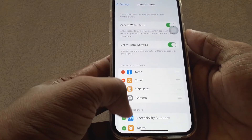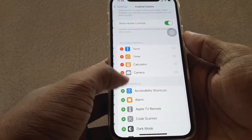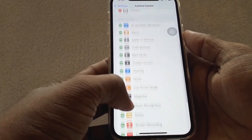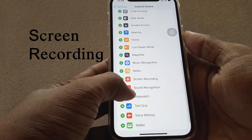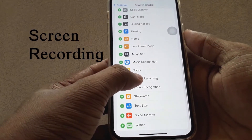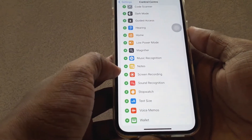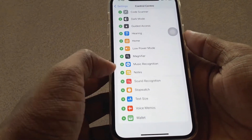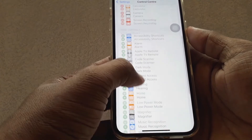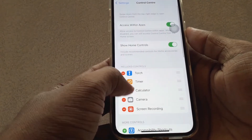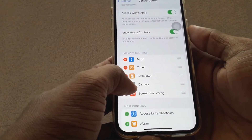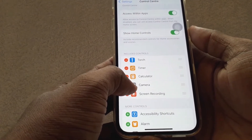Scroll down and you can see Screen Recording. Click on the plus icon to add it. Now you can see it in the top section. Then just go back.